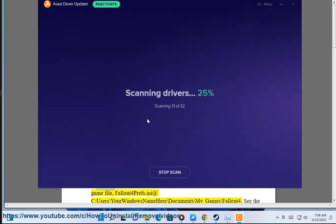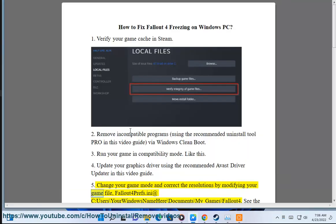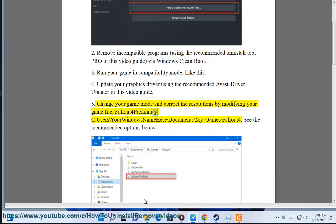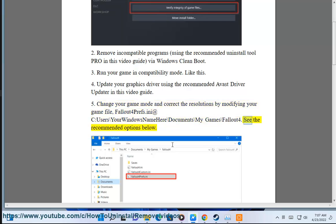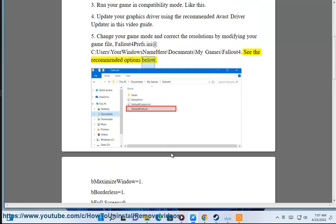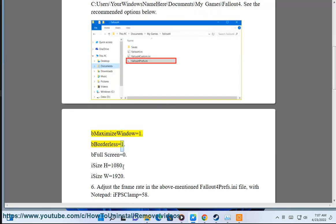Solution 5: Change your game mode and correct the resolutions by modifying your game file, Fallout4Prefs.ini at C:\Users\[your windows name]\Documents\My Games\Fallout4. See the recommended options below: bMaximizeWindow=1, bBorderless=1, bFullScreen=0, iSize H=1080, iSize W=1920.